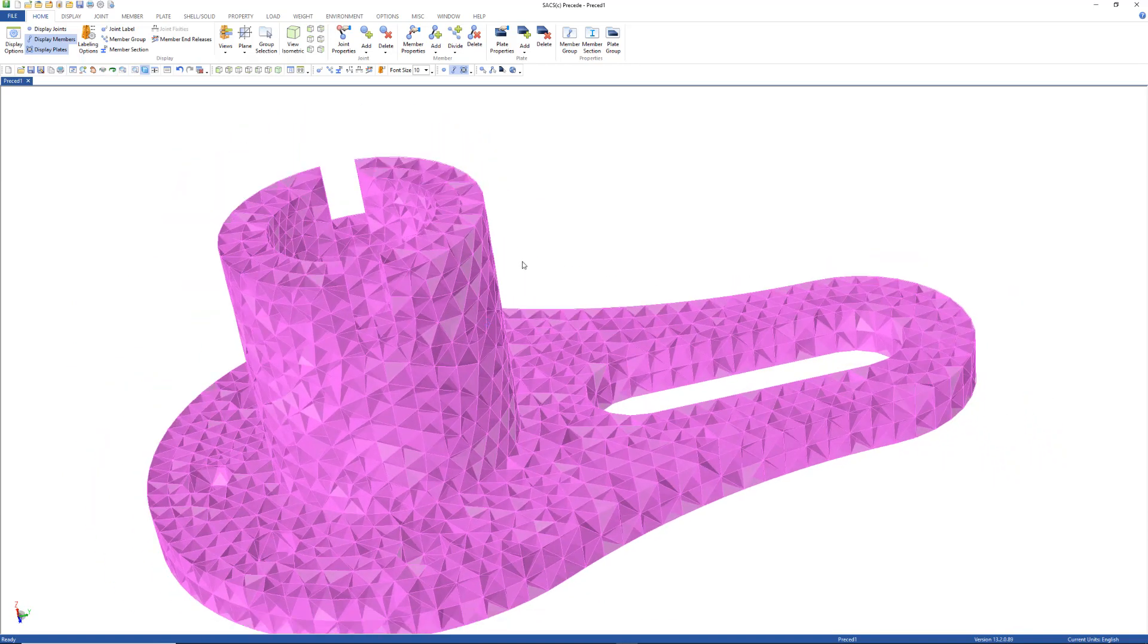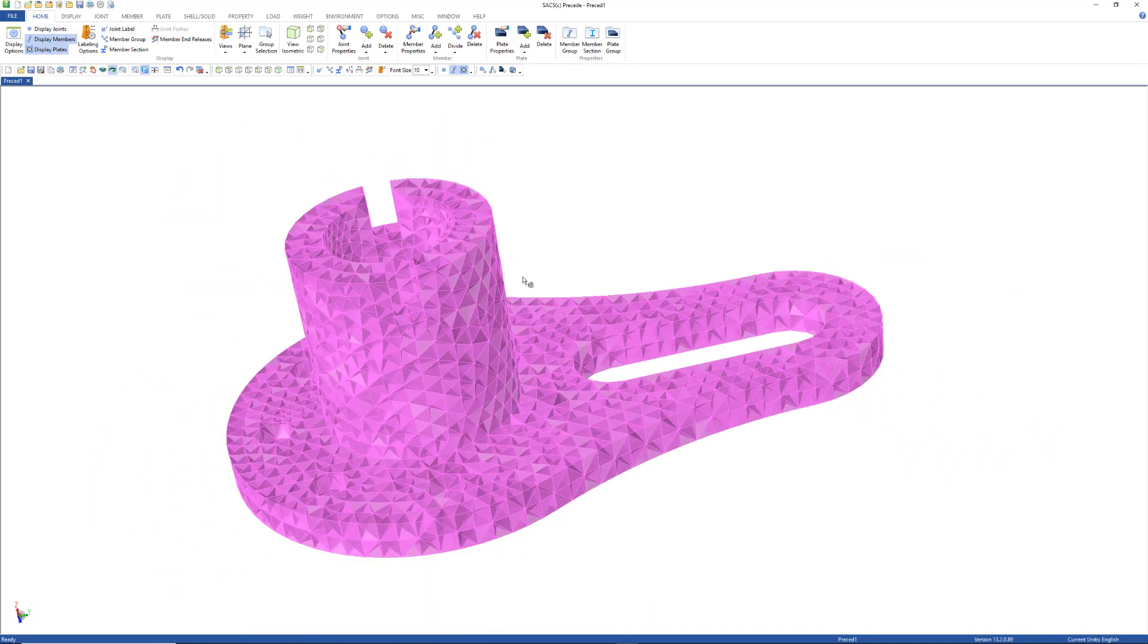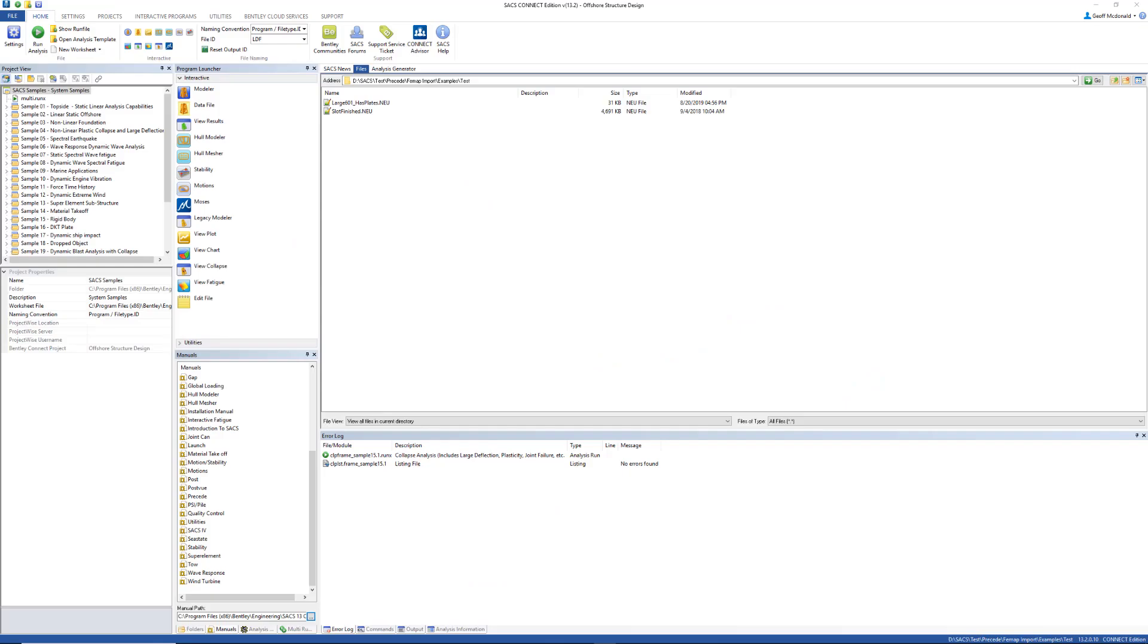This can be saved as a SACS model file and used in SACS analyses. Let's try that again with another model file.